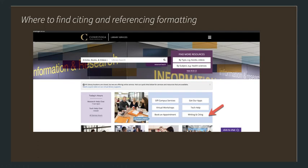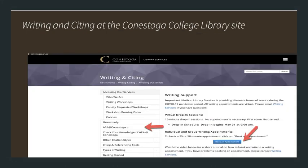How do you find the information to know how to cite and reference? If you go to Conestoga College's library homepage, you will see a number of boxes, and the one that you need is Writing and Citing. Clicking on that Writing and Citing tab will take you to Conestoga College's site for a number of different services. However, what you really need to focus on is the APA at Conestoga tab. At Conestoga College we use APA, which has been modified slightly, and thus we use APA at Conestoga.